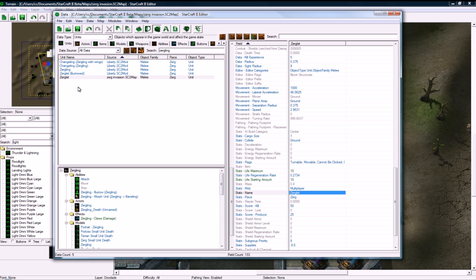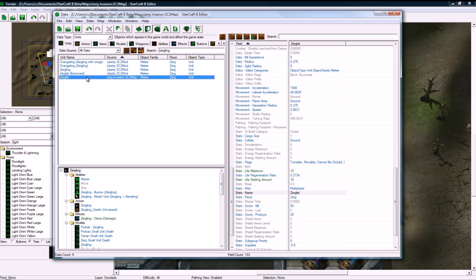OK, and you could, of course, do this for Hydralisks or whatever other units you want. It would take me quite a while to go through that also. I'm just going to have a Zerglet.